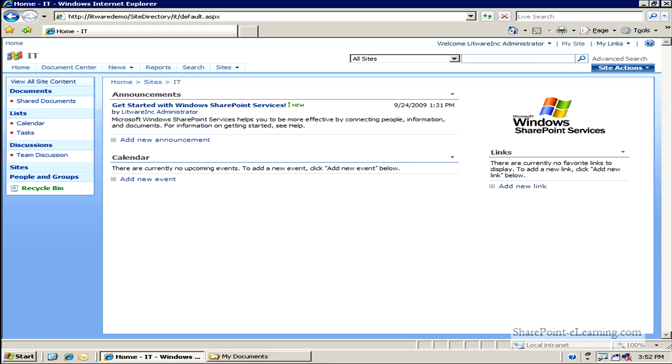Now for this particular functionality to work, you will need at least Windows SharePoint Services 3.0 on the server, and also you'll need PowerPoint 2007 as your client machine.